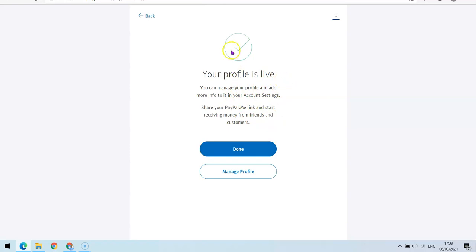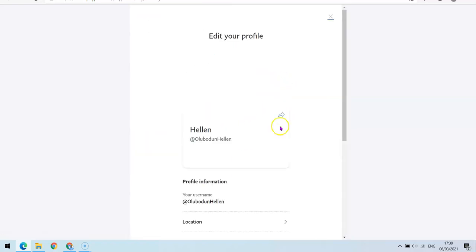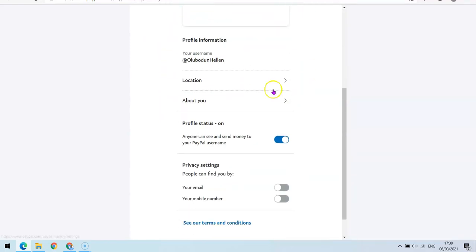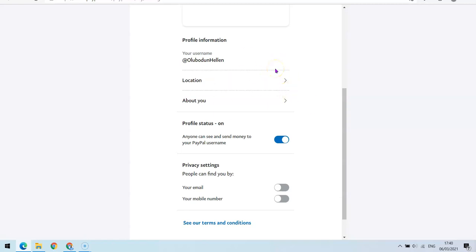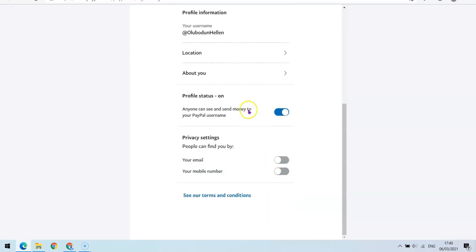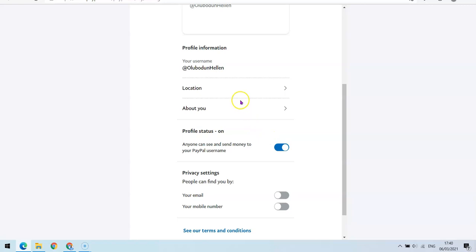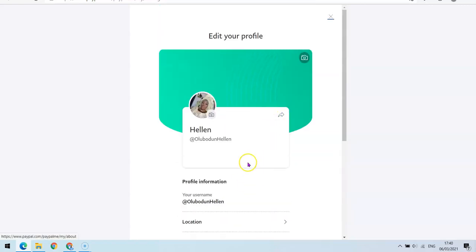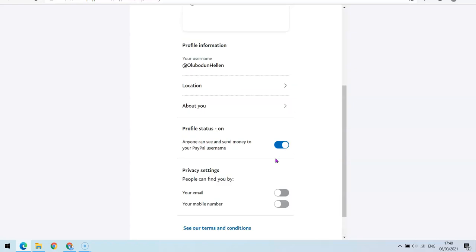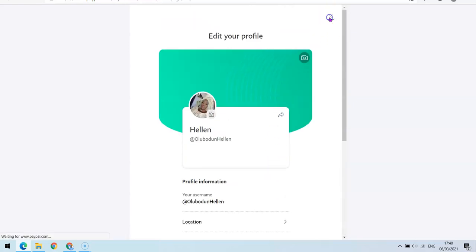If you want to add additional settings to the profile, you can click on Manage Profile. From here you can choose to add your location — so when you send the link to people, they can see where you are and where they're sending the money to. You can also add your email address and phone number, though you don't really need that. You can also add a bio, but those additional details aren't really necessary.